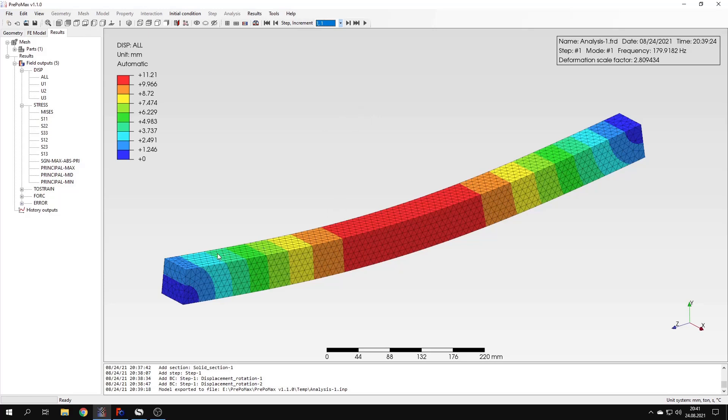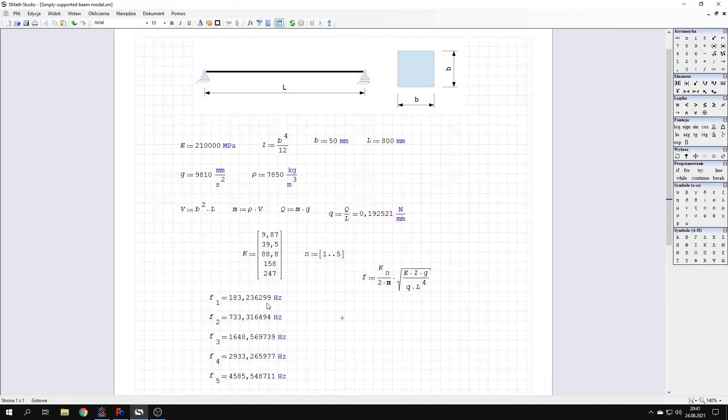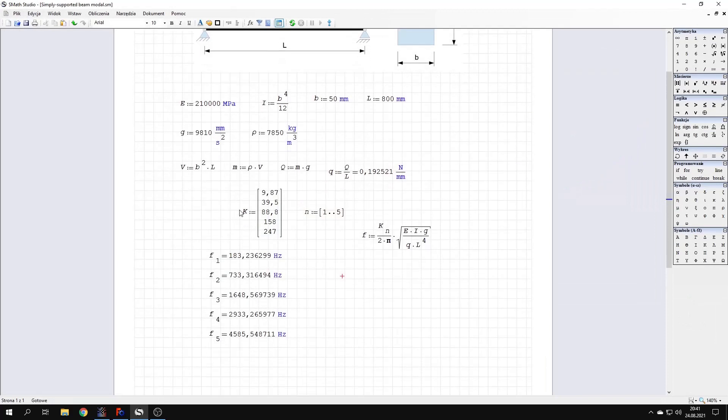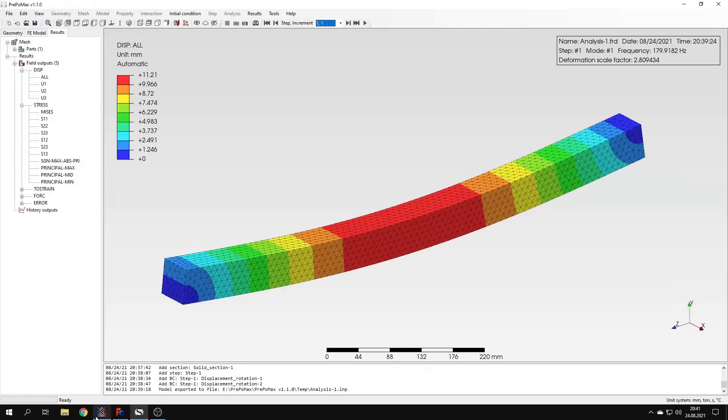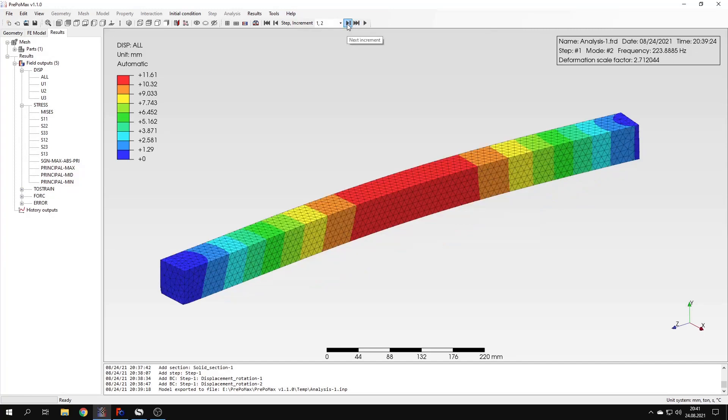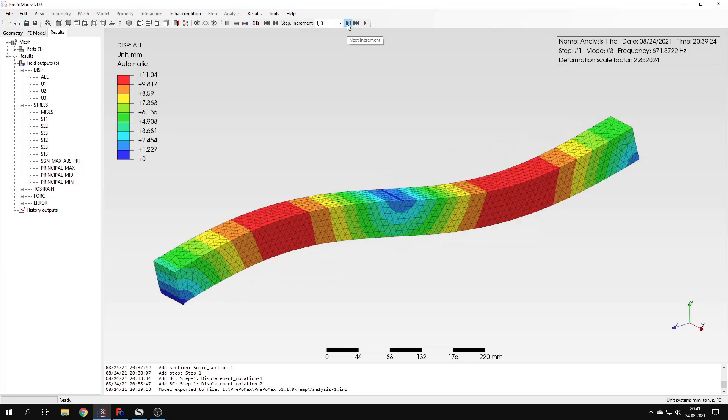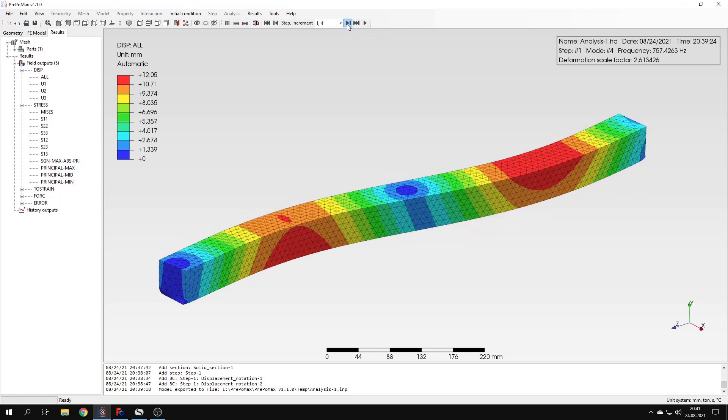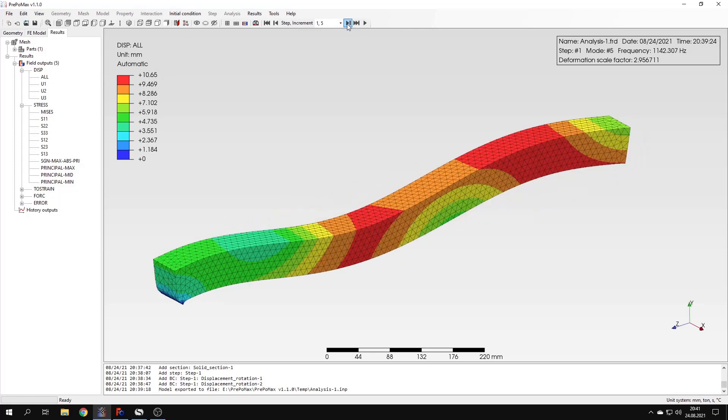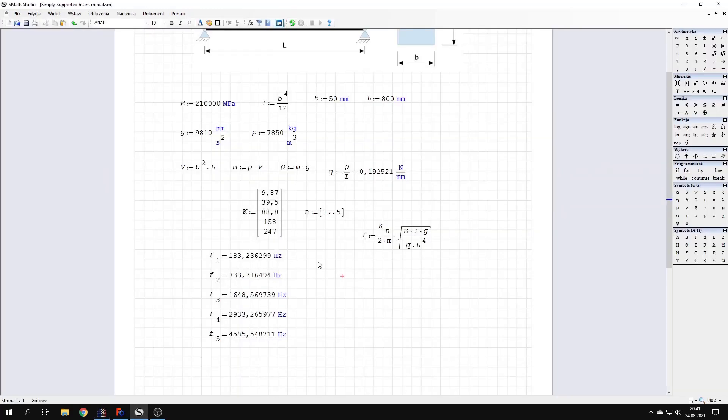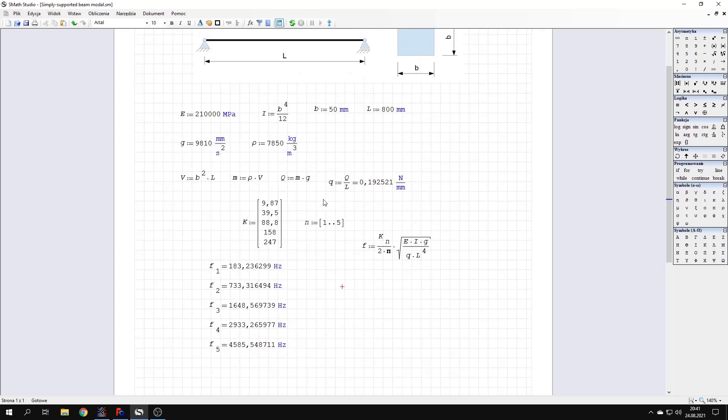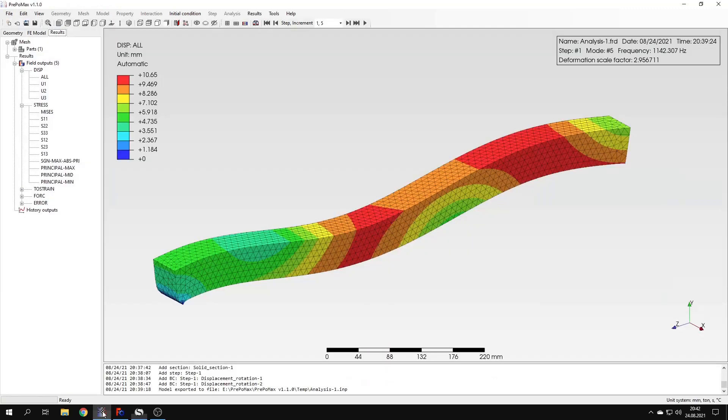So let's compare the results with analytical values. Here I have the sheet with analytical results and you can see what are the subsequent natural frequencies. And we can compare them with the frequencies that are shown for each of the natural mode shapes. You may notice that there are more natural frequencies here than we have in this analytical solution. This is related to the limitations of the analytical solution. It's limited to only selected modes. It won't show us all the modes.